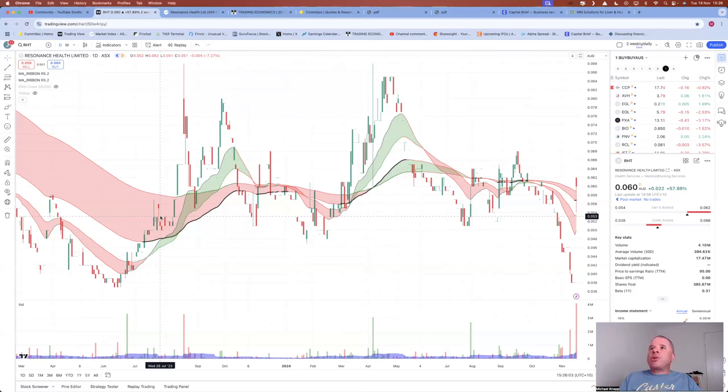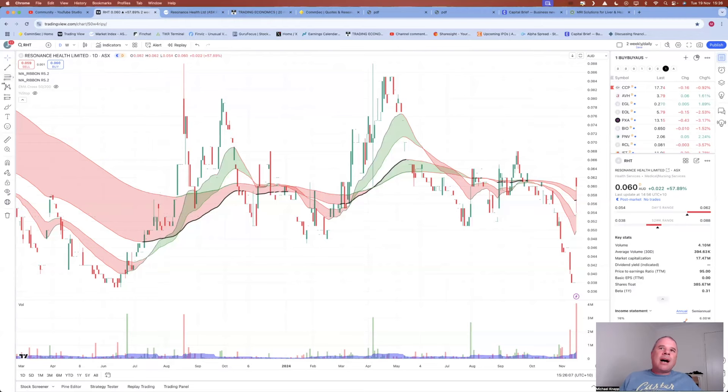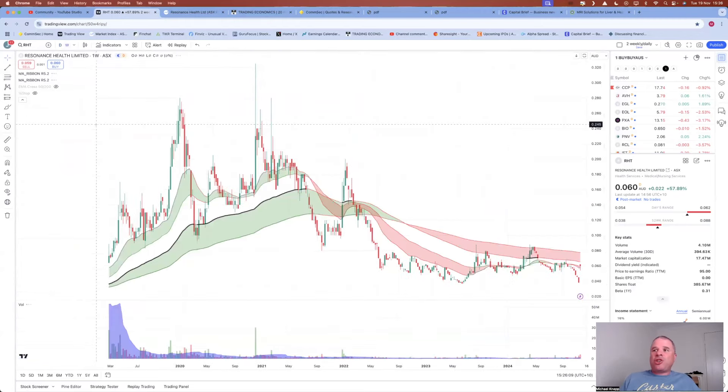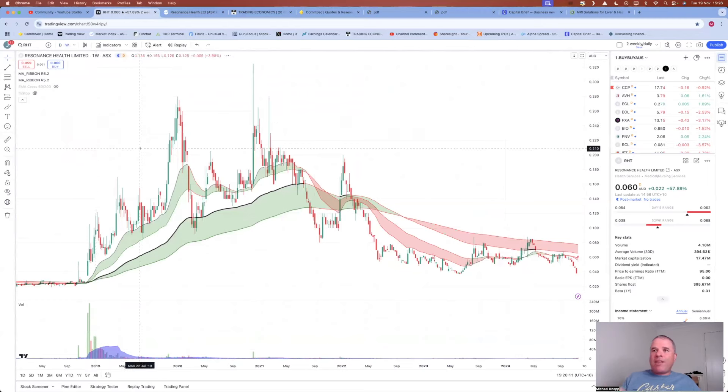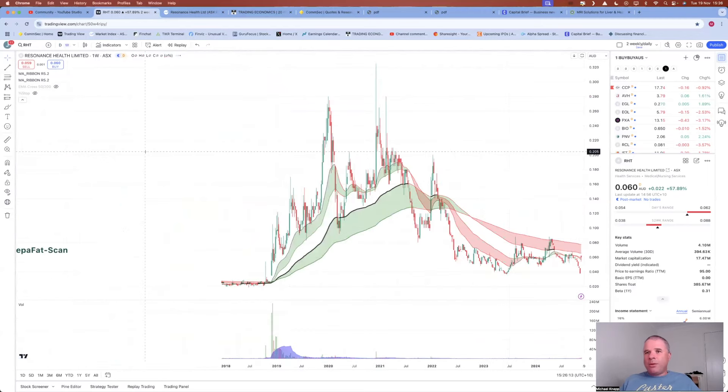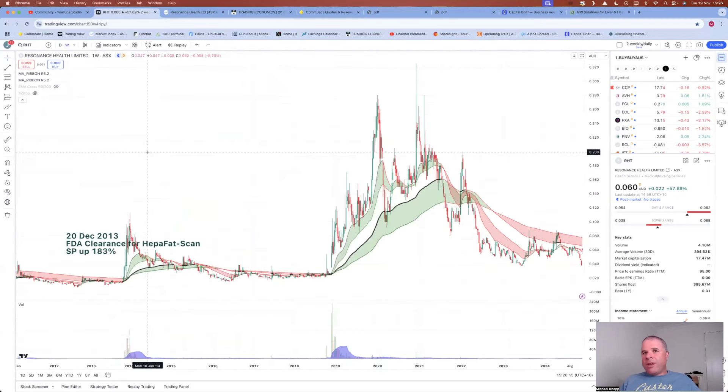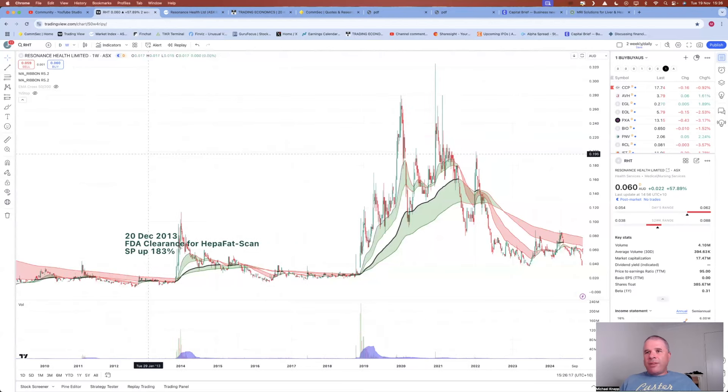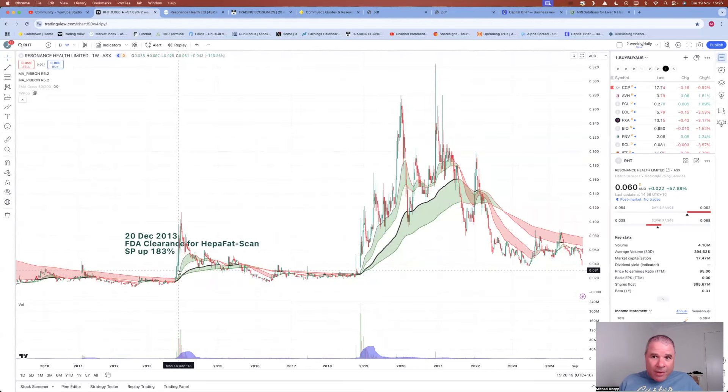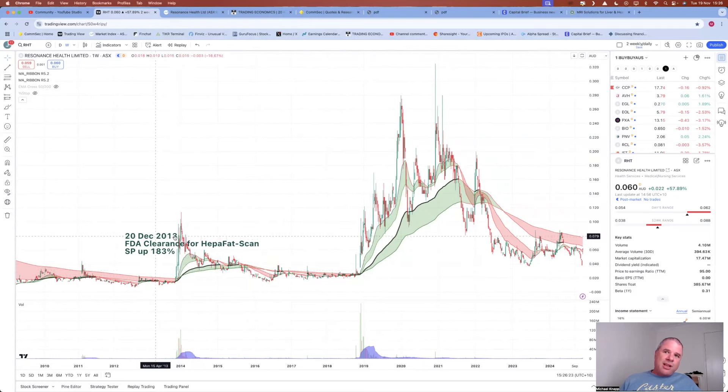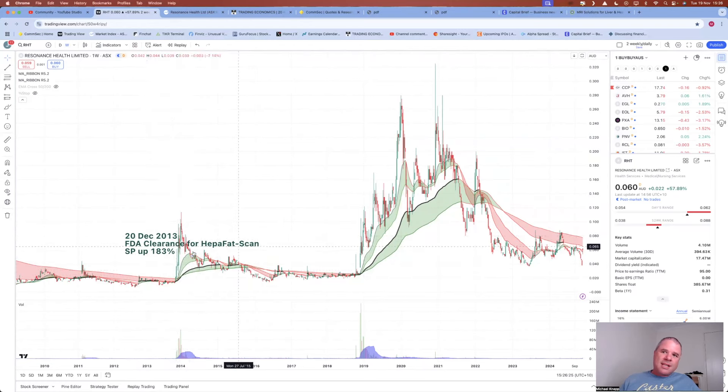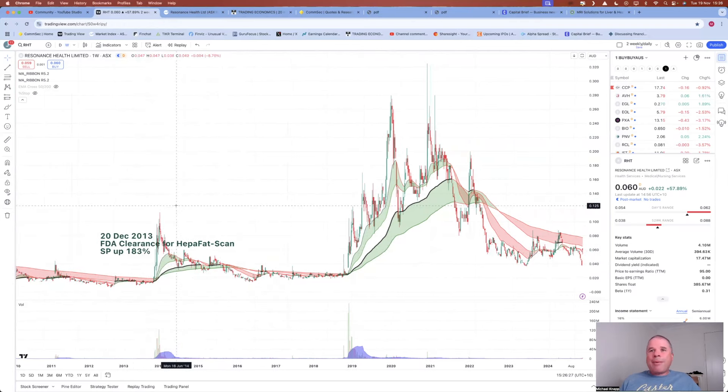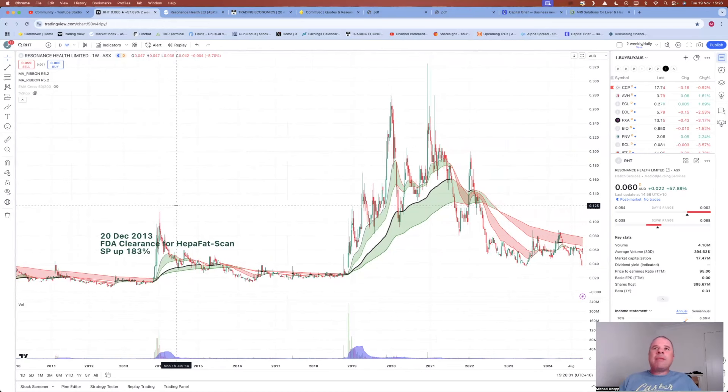Anyway, that's what I really want to talk about when it comes to Resonance Health. If you have any questions, any thoughts about this company, just leave that in the comment section of this video. By the way, this is the longer-term chart going all the way back to 2018. We can go even further back, 2014. This is probably when I got a little bit excited about this company. So back in 2013, yeah, 20th of December 2013, FDA clearance for HEPA-FAT scans, share price up 183%. And the company really hasn't advanced all that much from there.